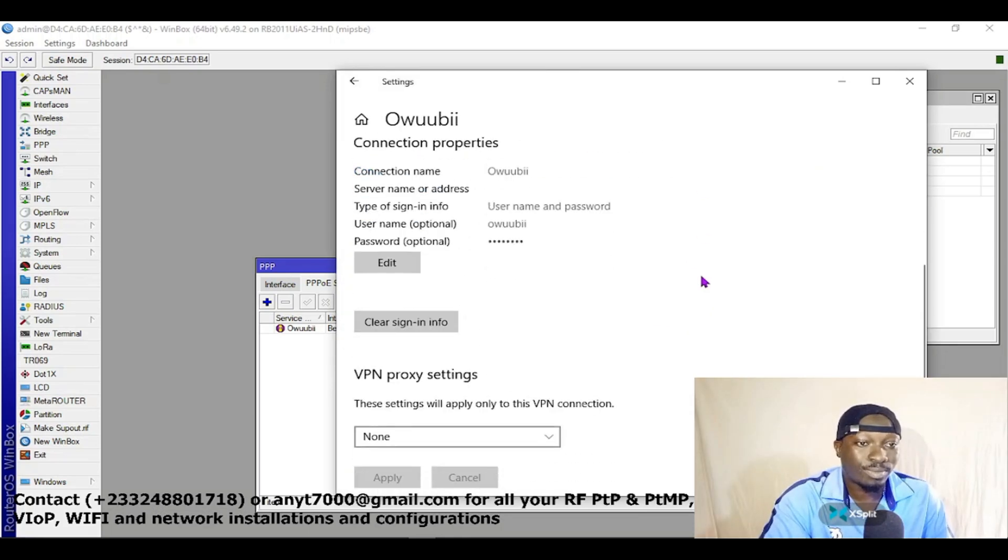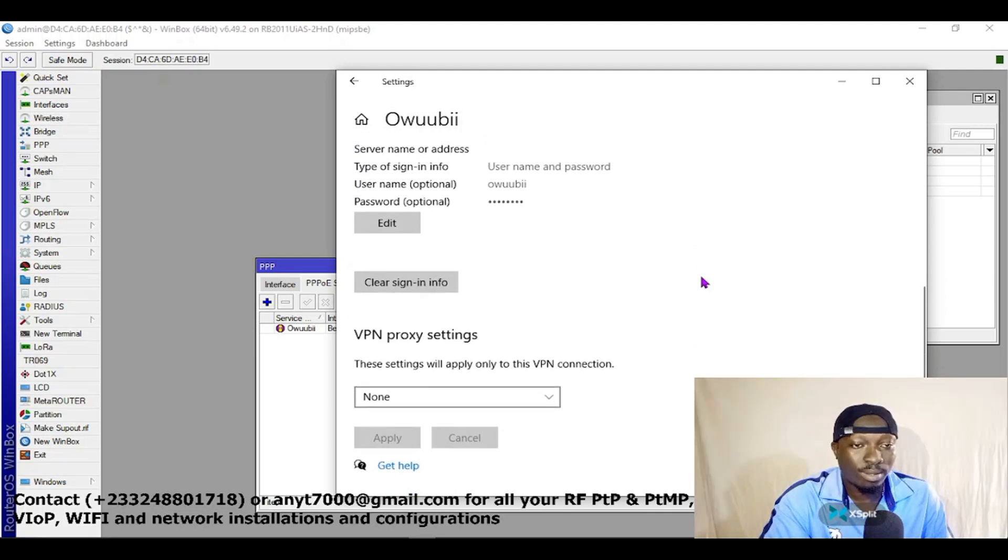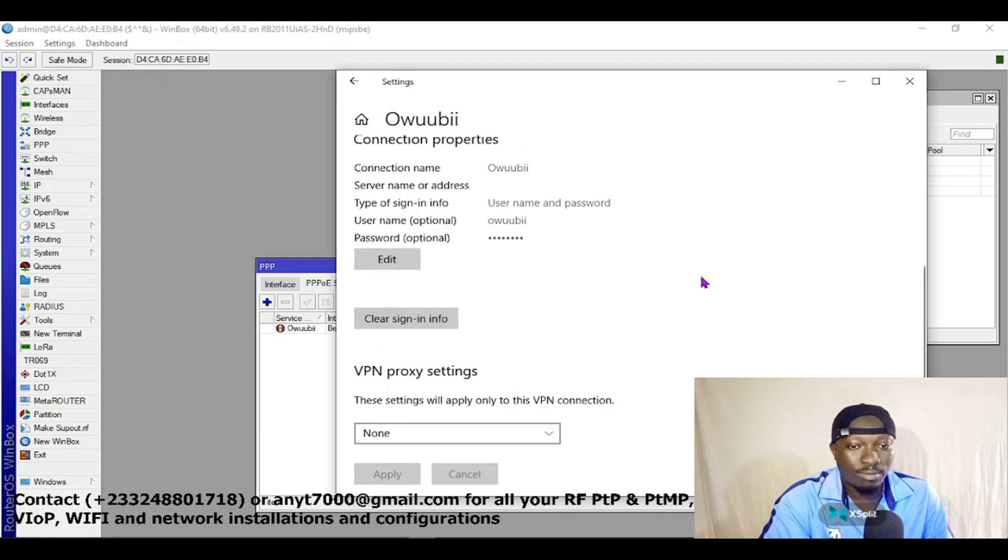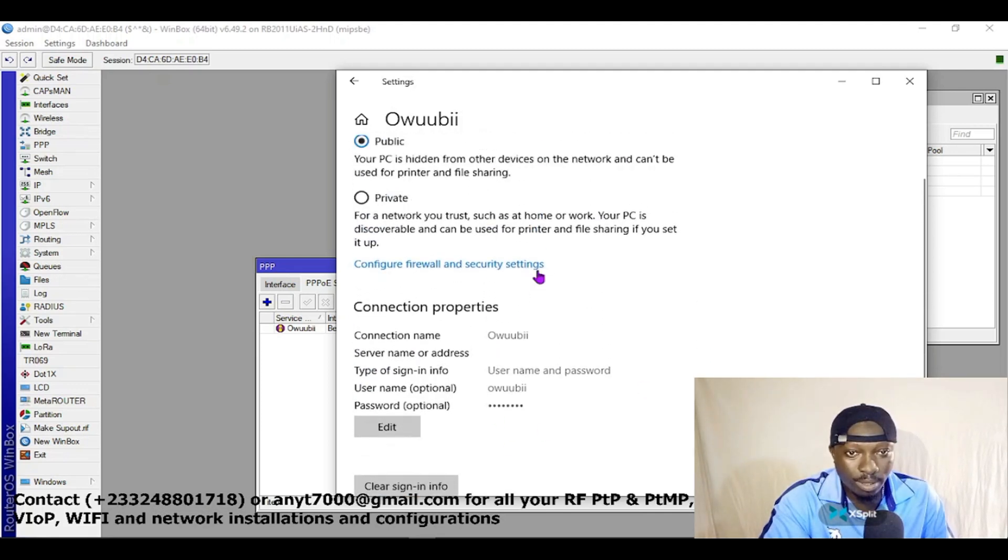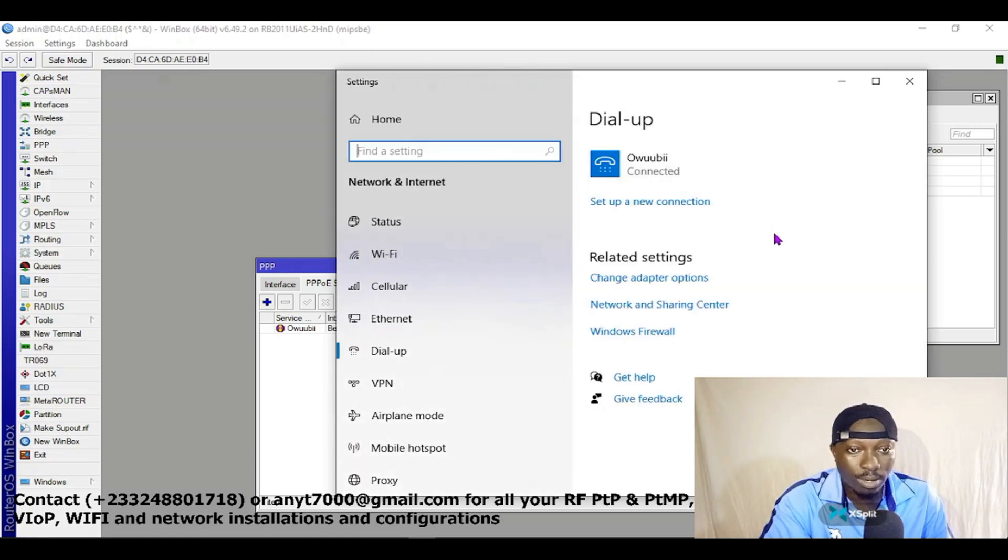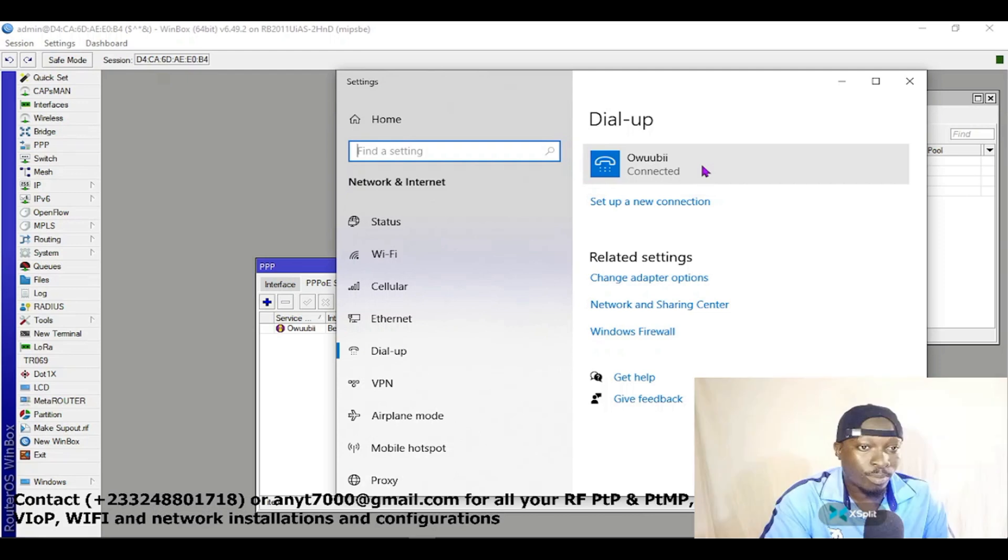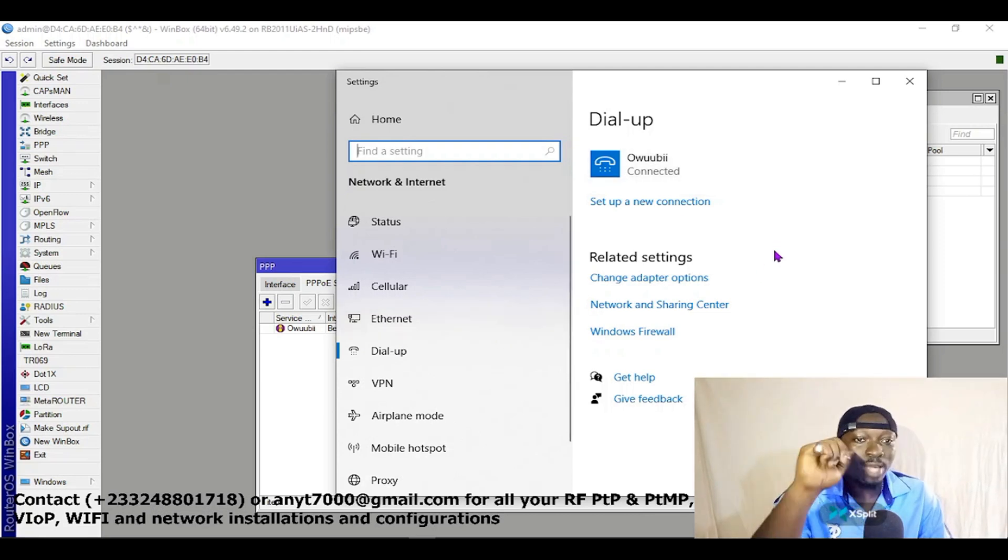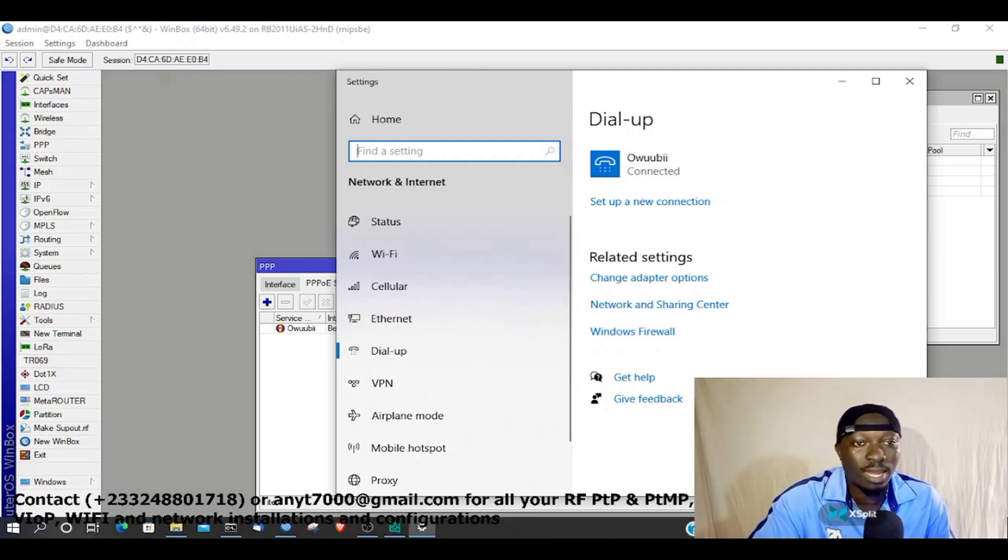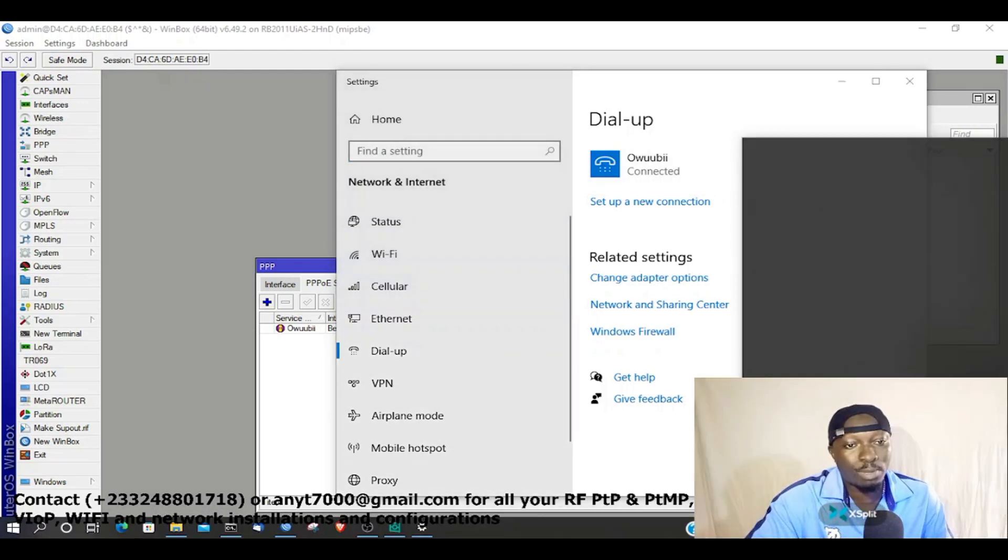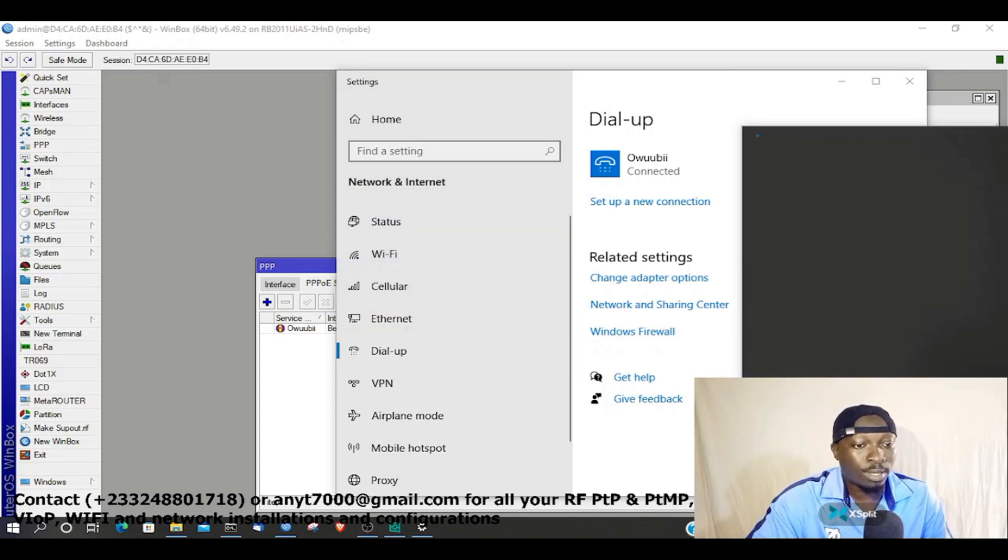If I click on Advanced, I'm able to see some details about my connection. So we are done, we have successfully configured our PPPoE. If I come to my Network tab, I'm able to see if I'm connected or not.